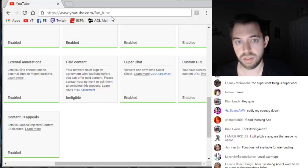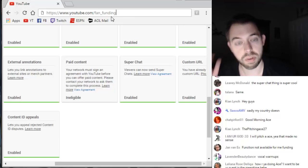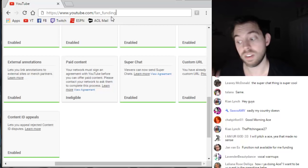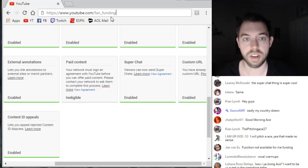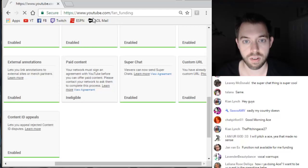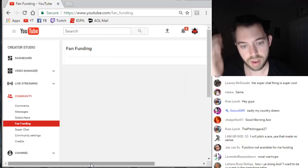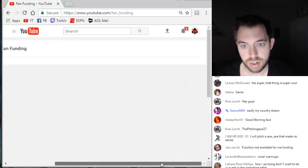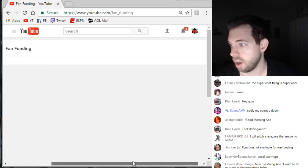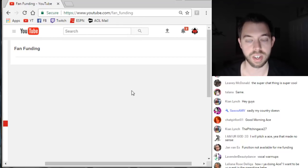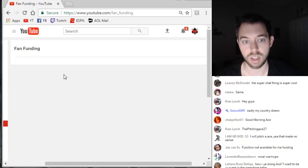What you do is put fan underscore funding in the URL. That will take you to the fan funding page, and this is the page where you can click disable.